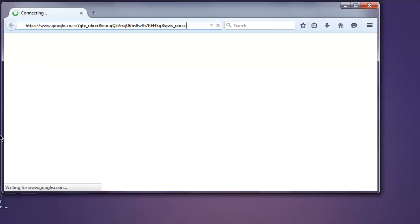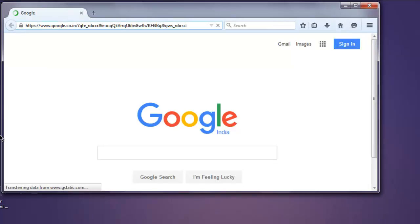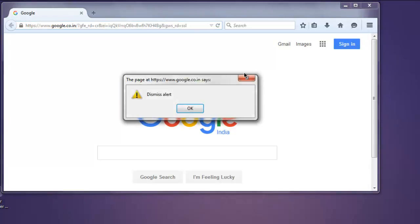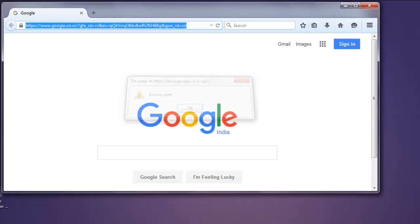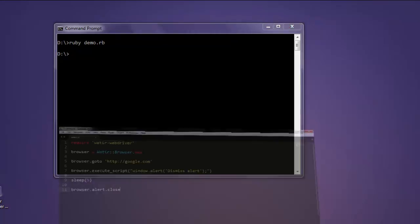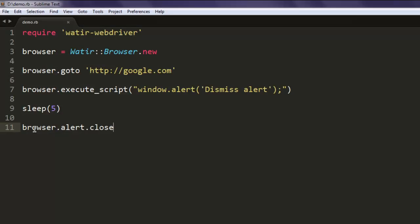It will load the google.com web page and then it will call for an alert that says 'Dismiss alert', and it will click on that close button. So whenever you type browser.alert.close, it will close the alert that is generated on the web page.